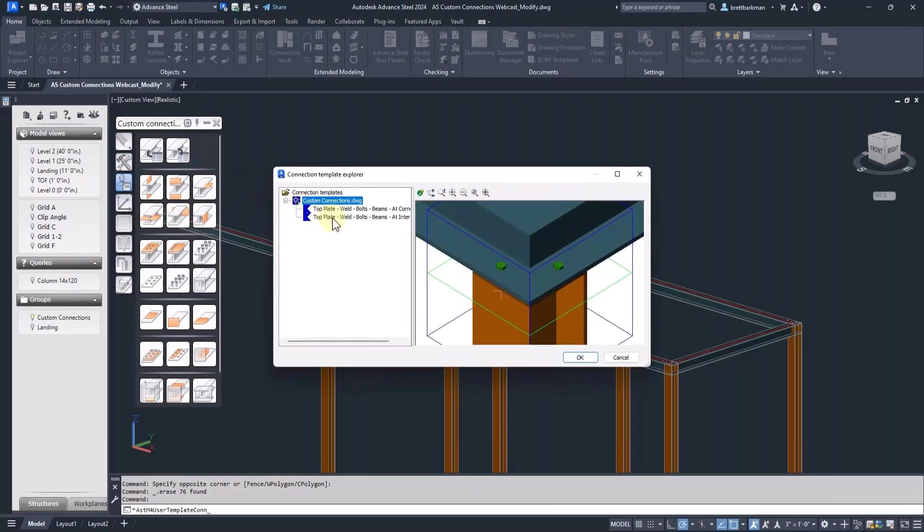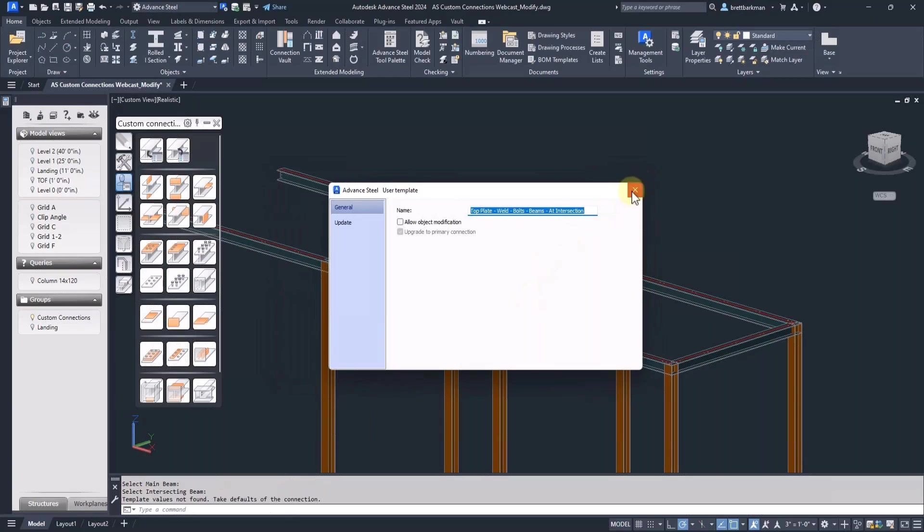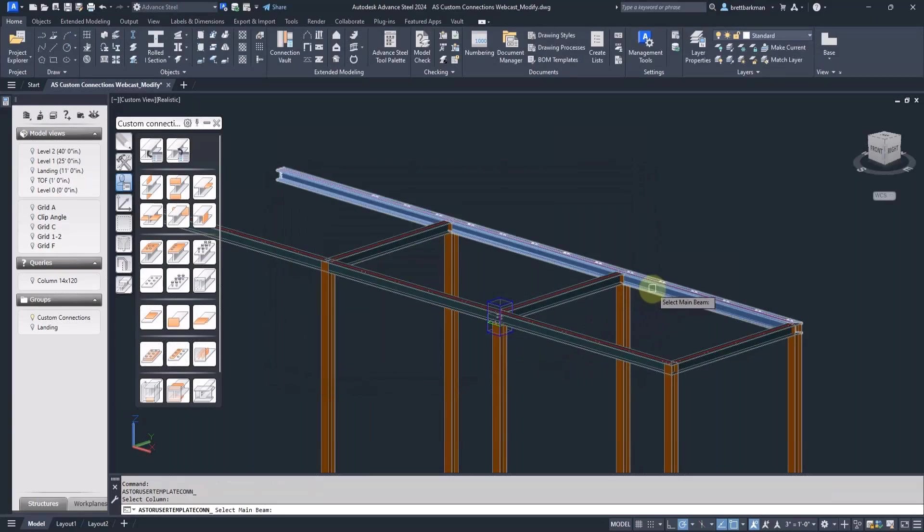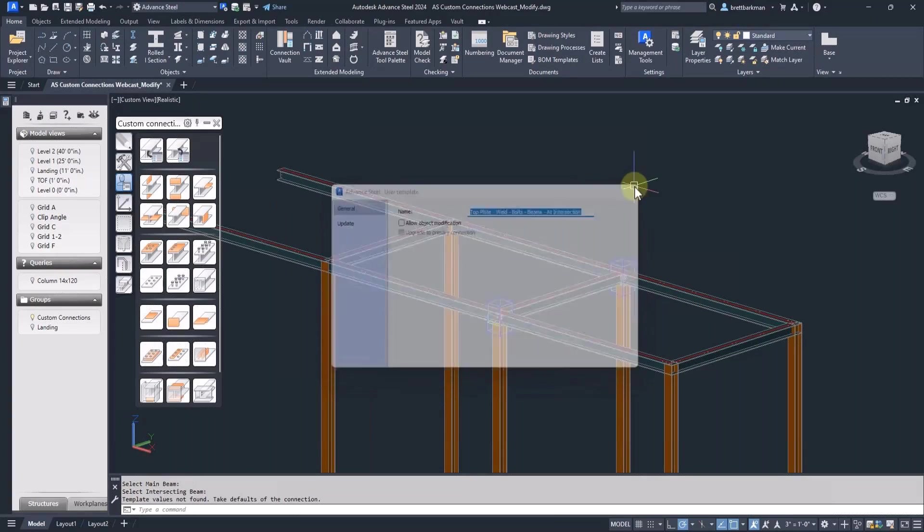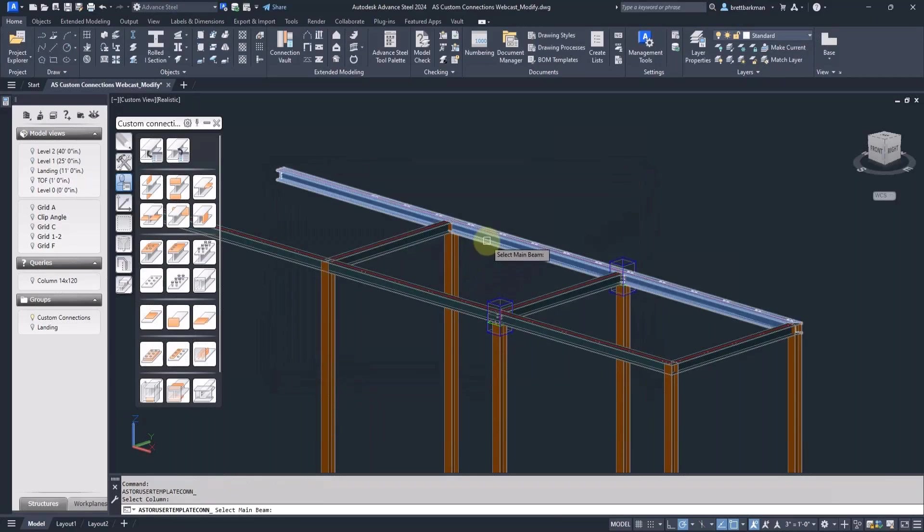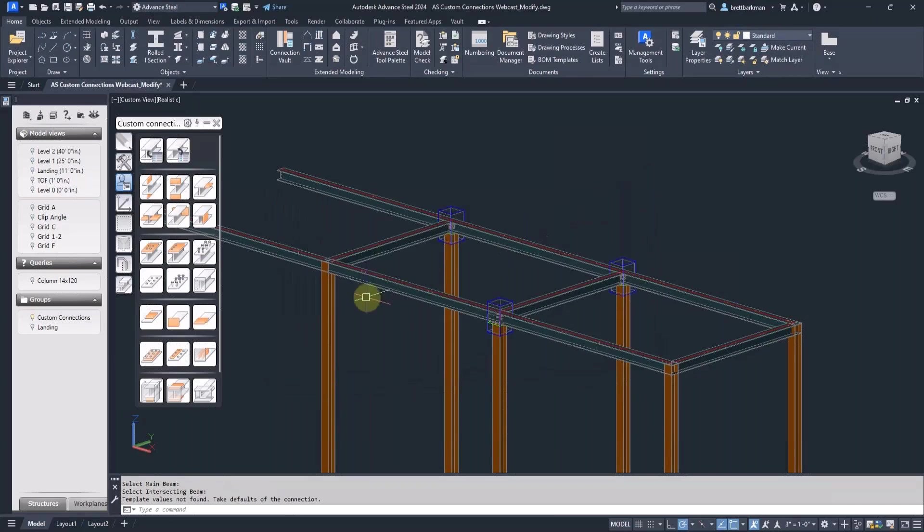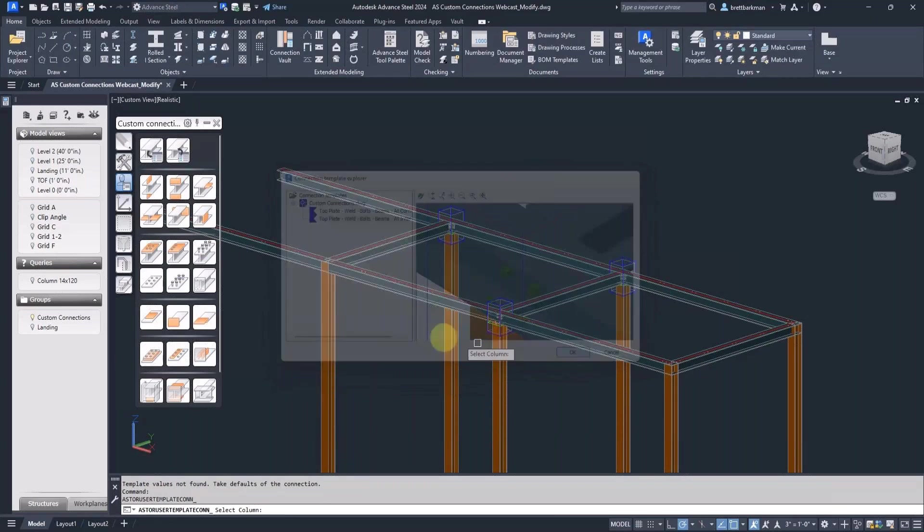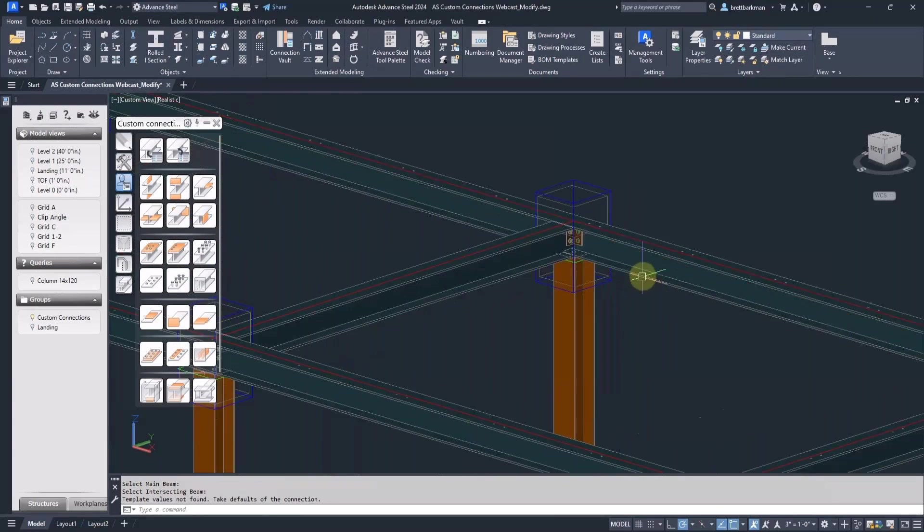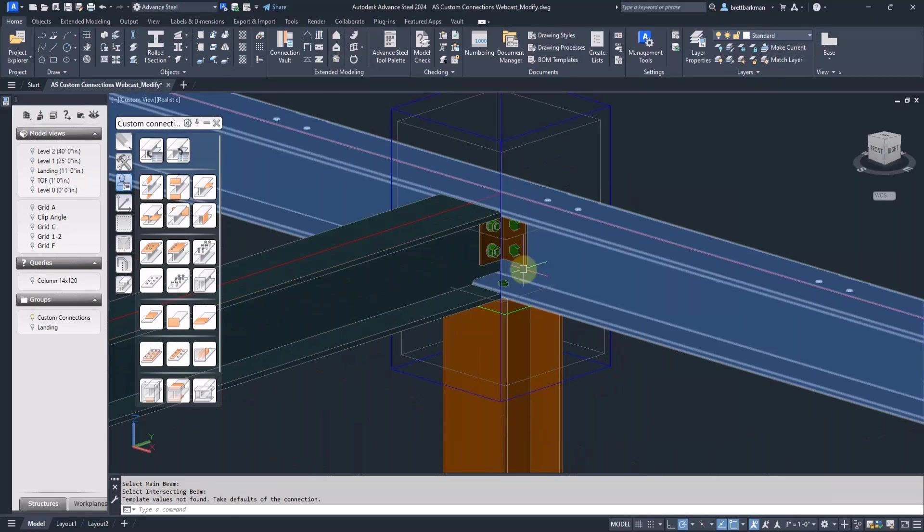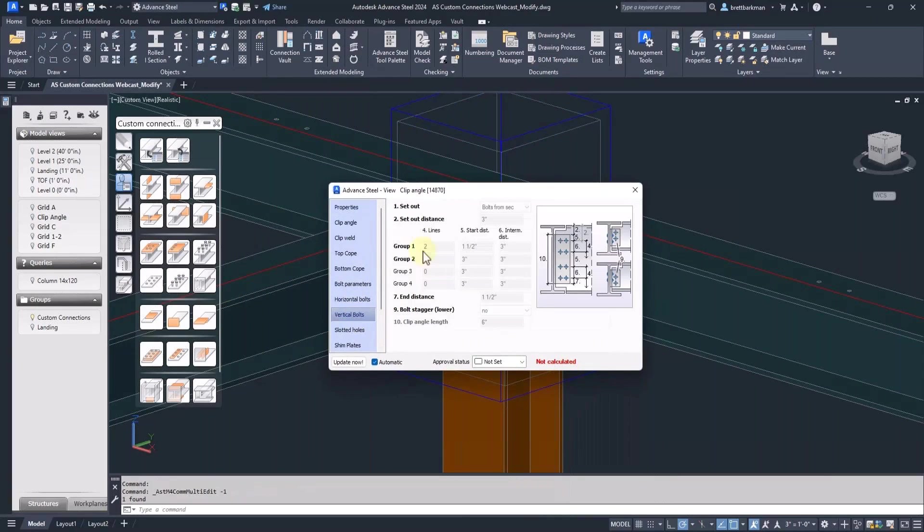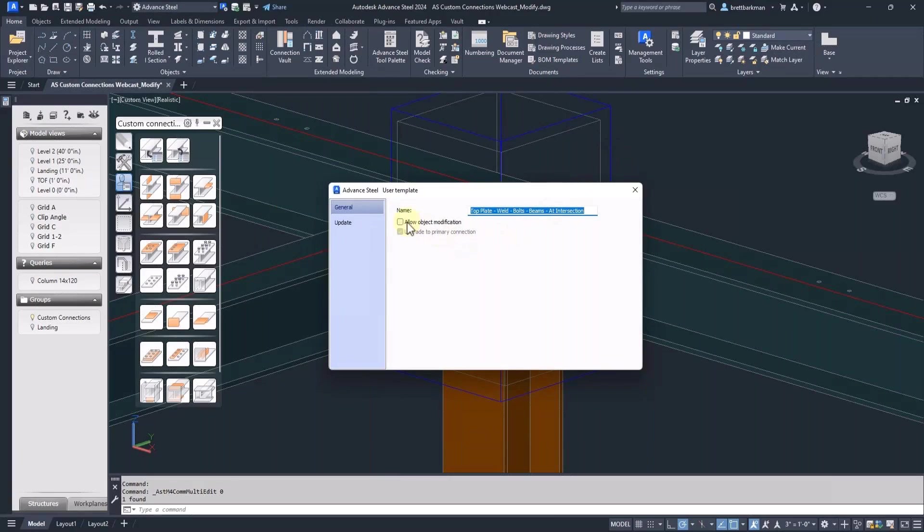First, I'll add new connections from my custom template drawing. Next, I'll make a change to one of the clip angles. But notice that all the properties are grayed out. To make a change to a custom connection, you must allow object modification first. Then you can make any changes you need.